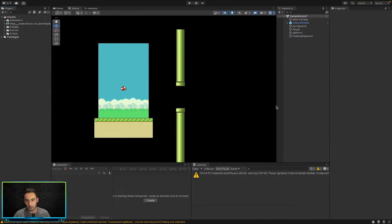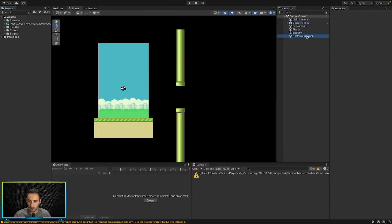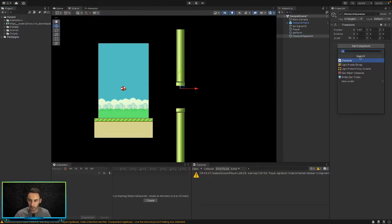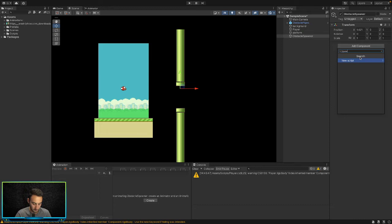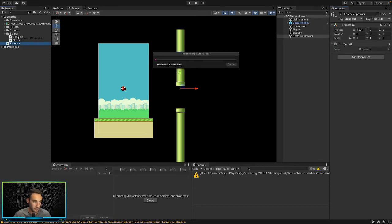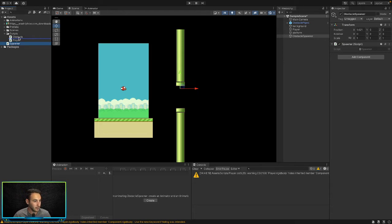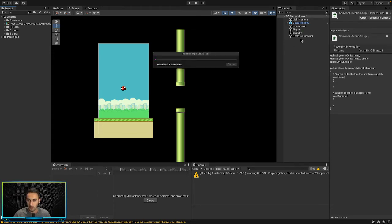Now let's create a new spawner script to handle spawning all the pipes. With the Obstacle Spawner selected, we create a new script directly on it called 'Spawner', and then drag that script into our Scripts folder to keep the project tidy.